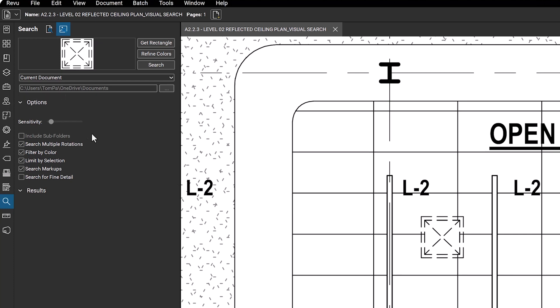Additional options to refine the search context include search multiple rotations, which searches symbols at various rotation degrees, filter by color, which filters out colors not part of the selection, search markups, search for fine detail, and limit by selection.